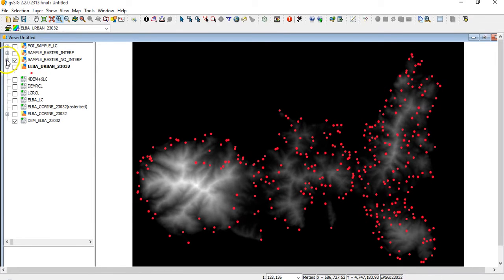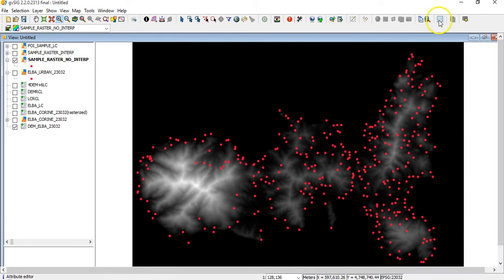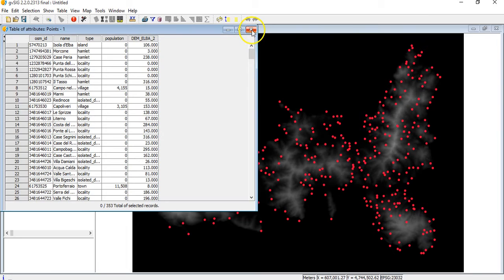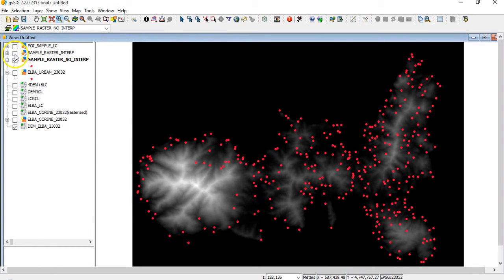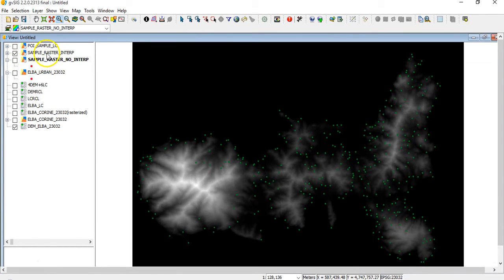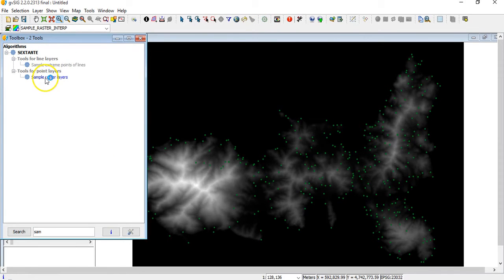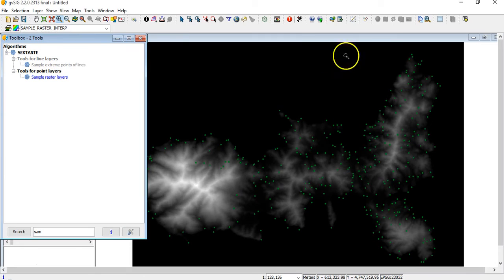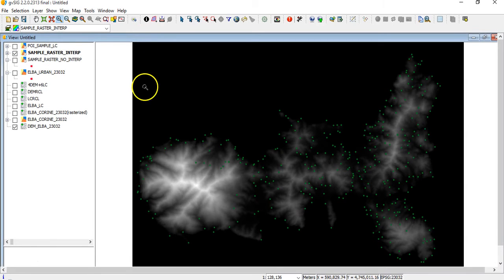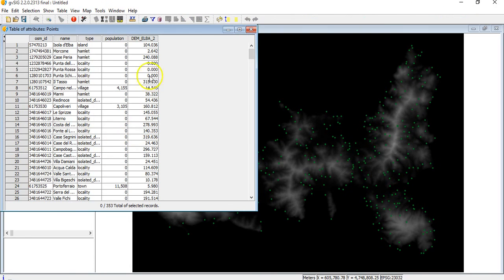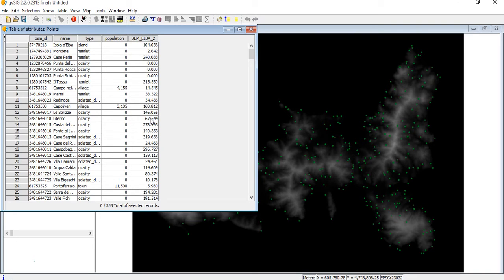In this case I have the sample raster layer without interpolation. It means that in the table I have the exact value of the pixel where the point is located. I can choose also the interpolation. When I use interpolation, the system tries to interpolate the values of each single pixel. You see that in the table we have the decimal values. It has tried to make as more precise as possible interpolation, making interpolation between contiguous raster.